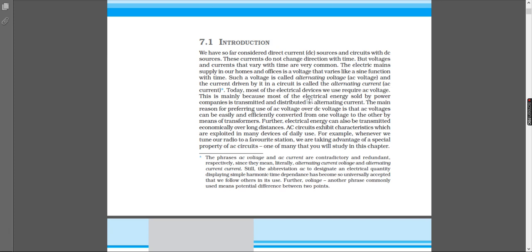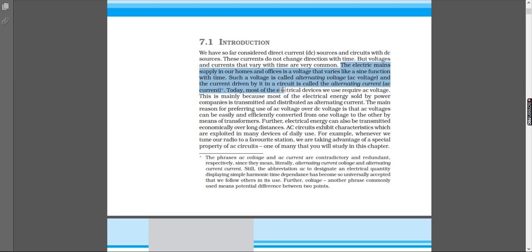So far we have considered the electric mains supply in our homes and offices as a voltage that varies like a sine function with time. Such voltage is called an alternating voltage, and the current driven by it in a circuit is called the alternating current or AC current.